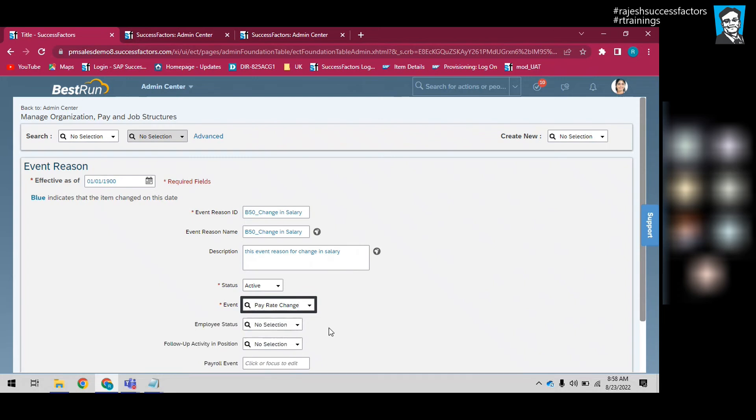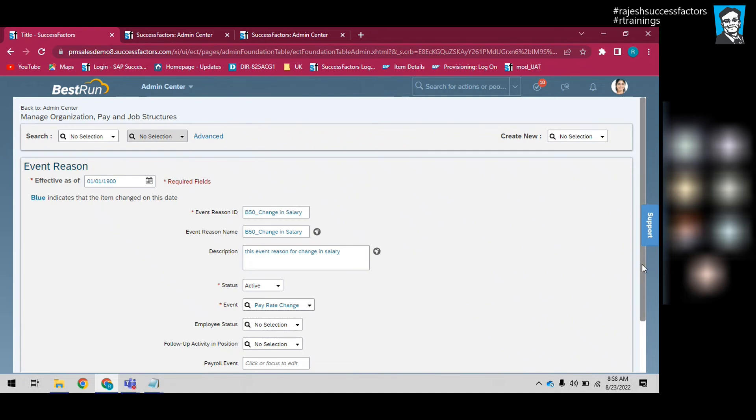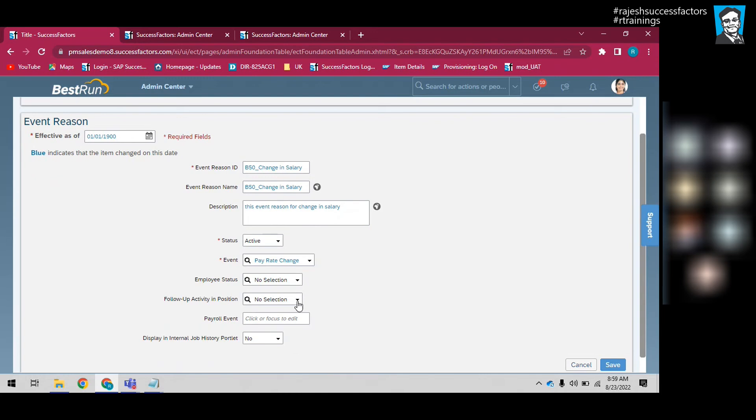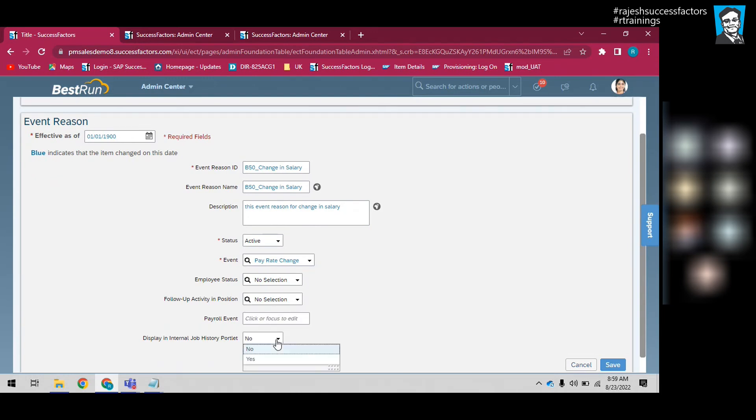For employee status, when you're talking about pay rate change, don't choose anything, just leave it. Follow-up activity in this position - no selection, not required. Just internal portrait.